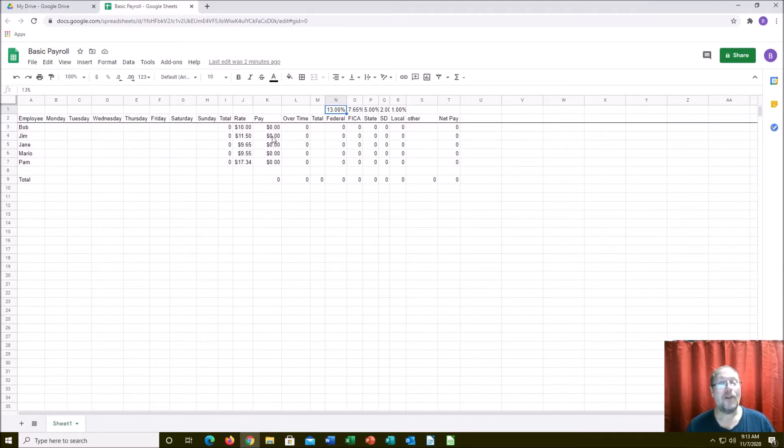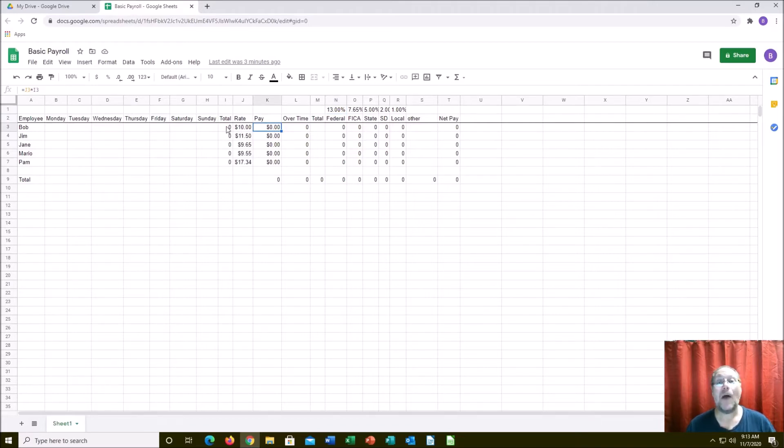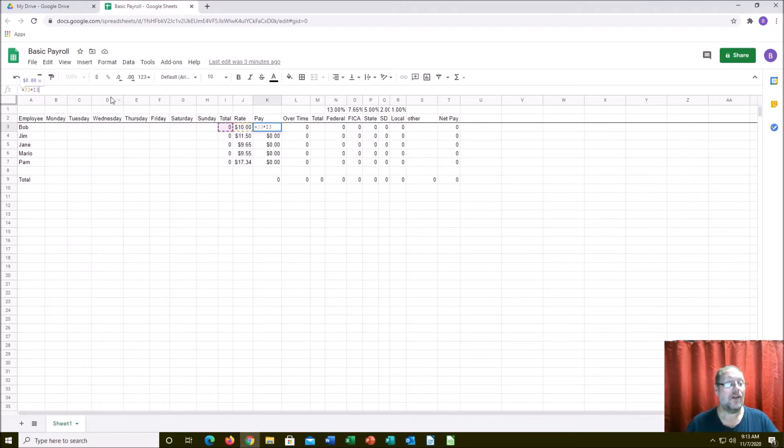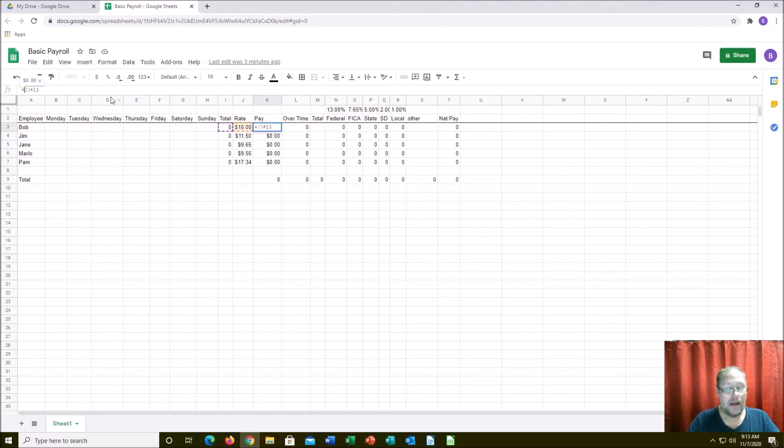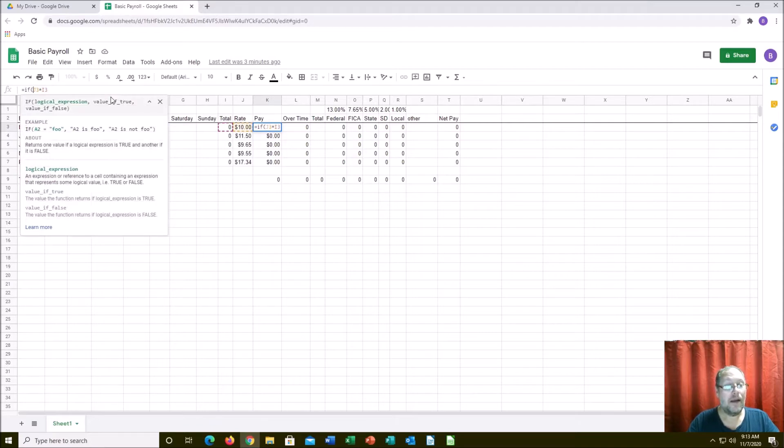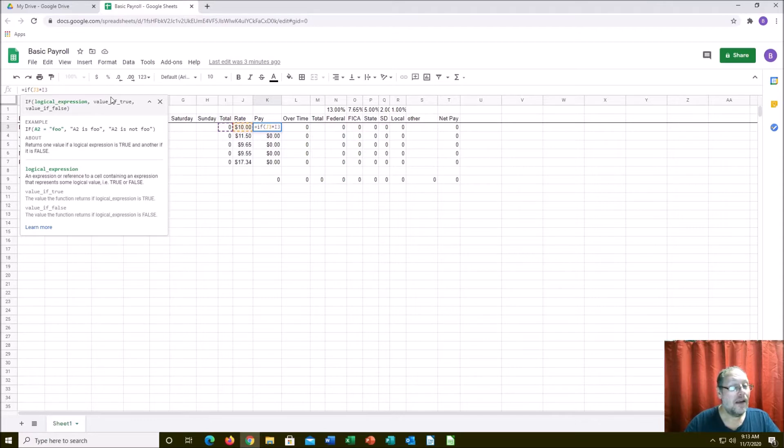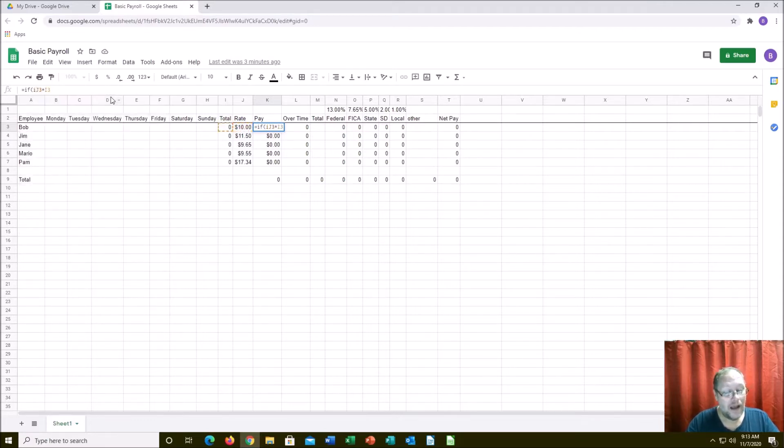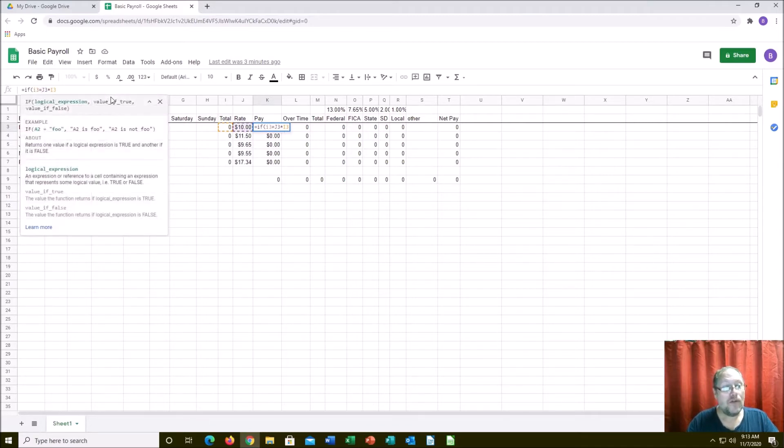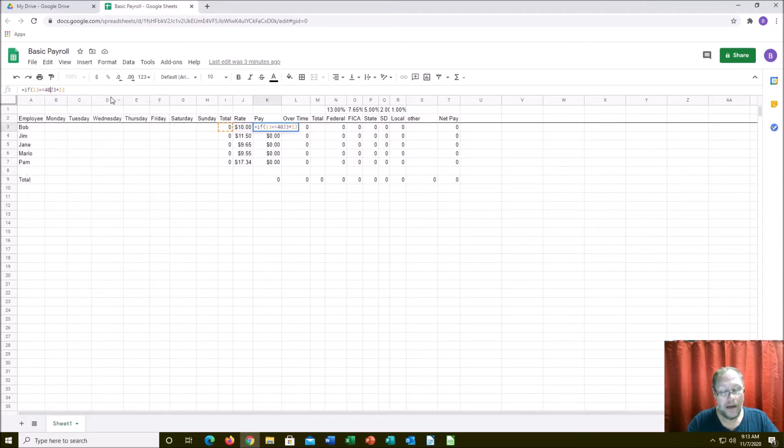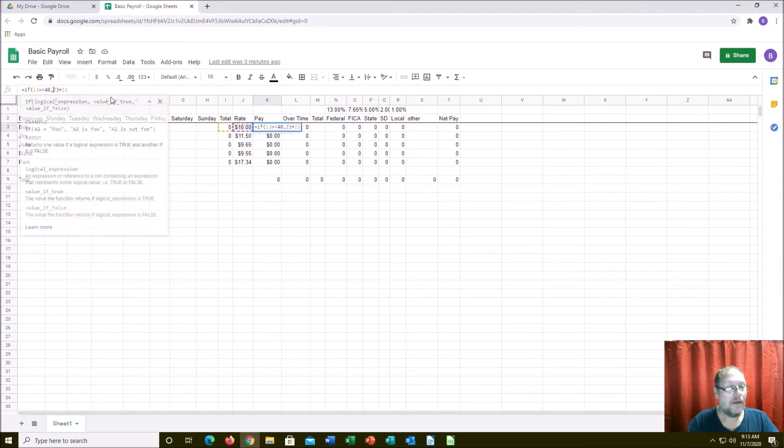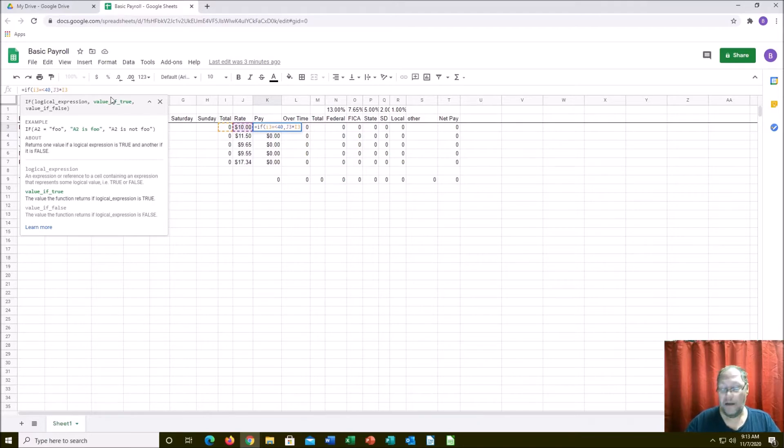Formulas are already in here. Pay is going to be obviously rate times hours, any hours under 40 is going to be there, so I will need to make that adjustment. Let's make that an IF statement: if I3 is equal to or less than 40, then it's rate times hours. Make sense, right?